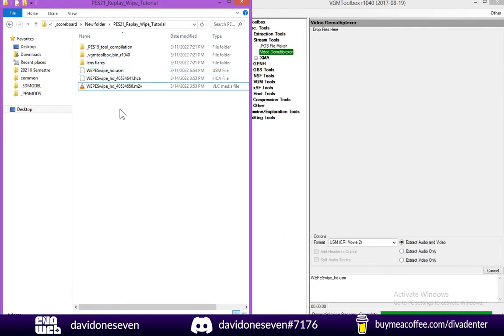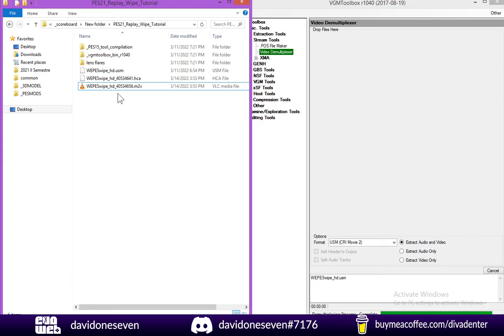So now we have the video file of the replay wipe. But the M2V extension is not the most common video extension. So in my case I had to convert it to mp4. So I can use this as a sample.